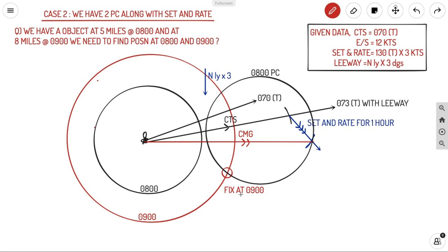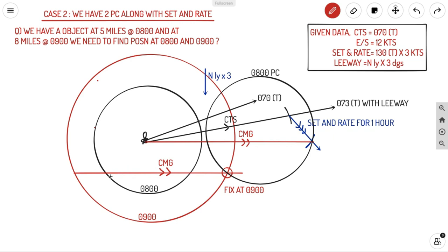To find the fix at 08:00, transfer the CMG backwards from the 09:00 fix through the initial 08:00 circle. The CMG line may meet the 08:00 circle at two points. To decide which is correct, check the duration: the shorter intersection is too close to the lighthouse given the travel time, so the correct fix is the farther point. The direction of travel and the actual CMG distance provide hints to select the right fix at 08:00.